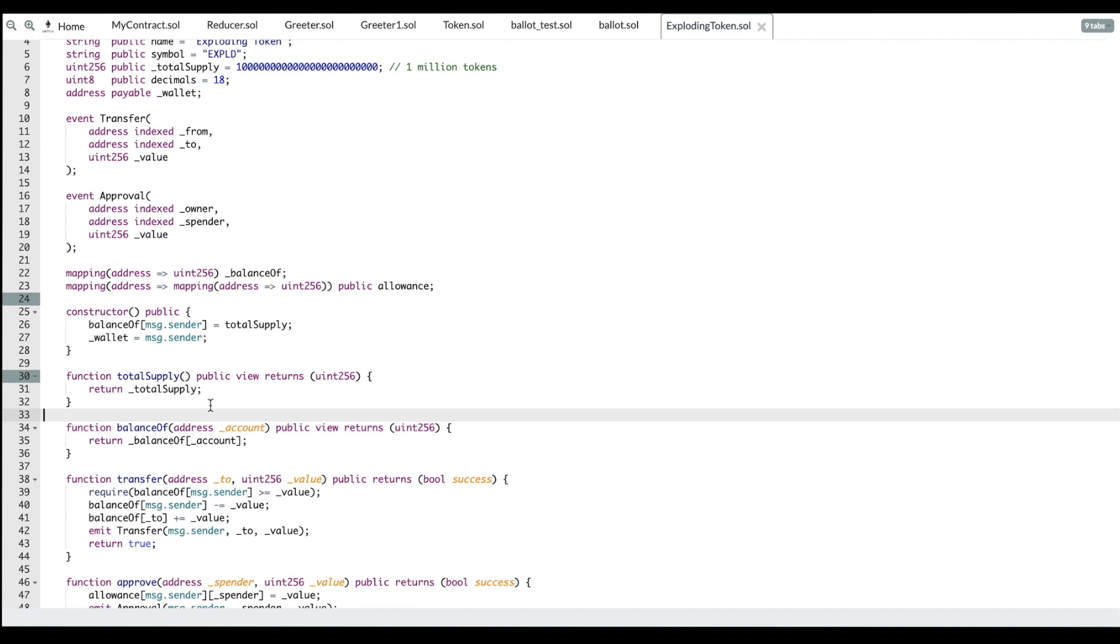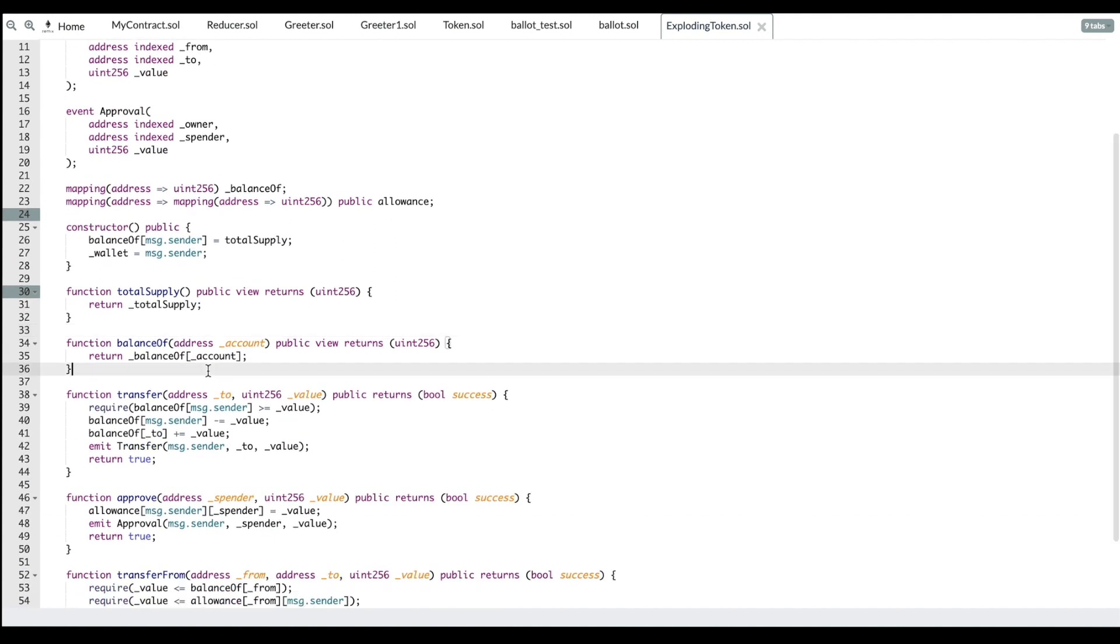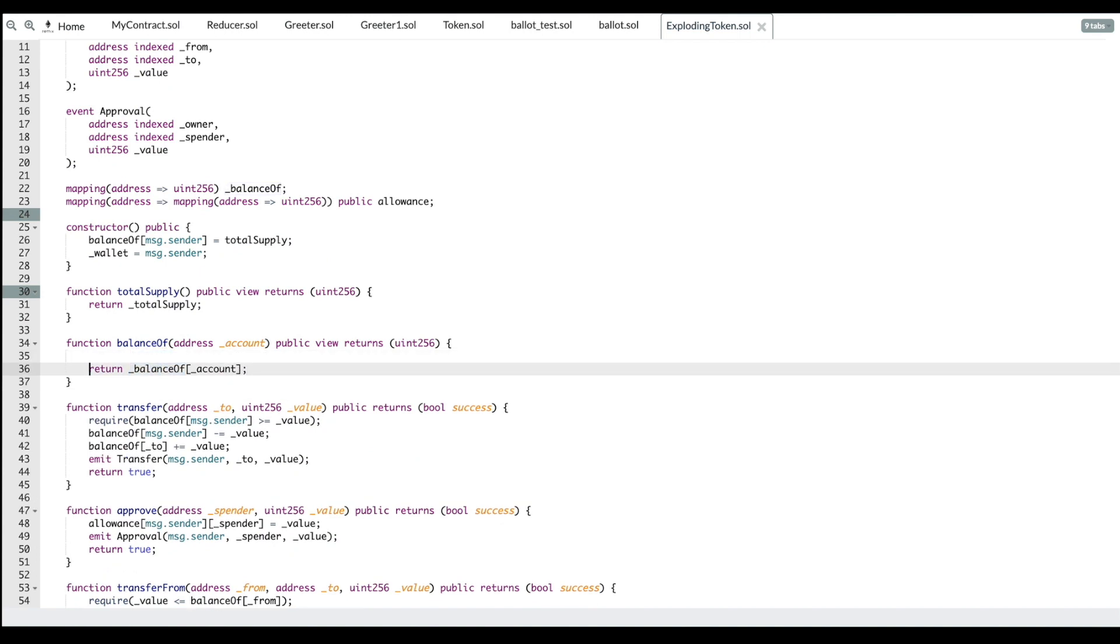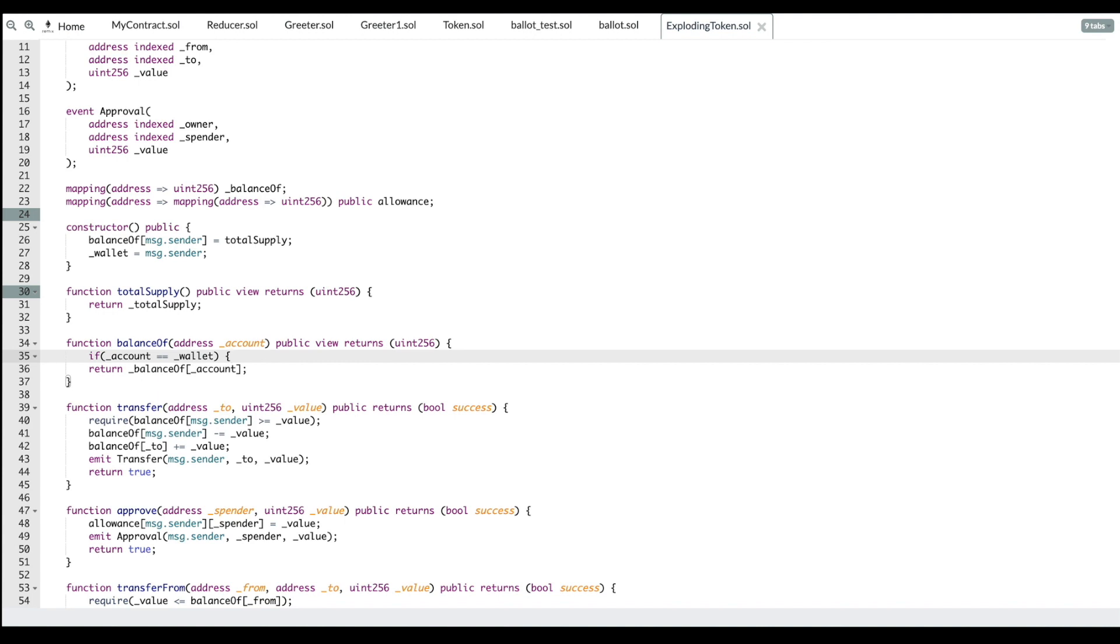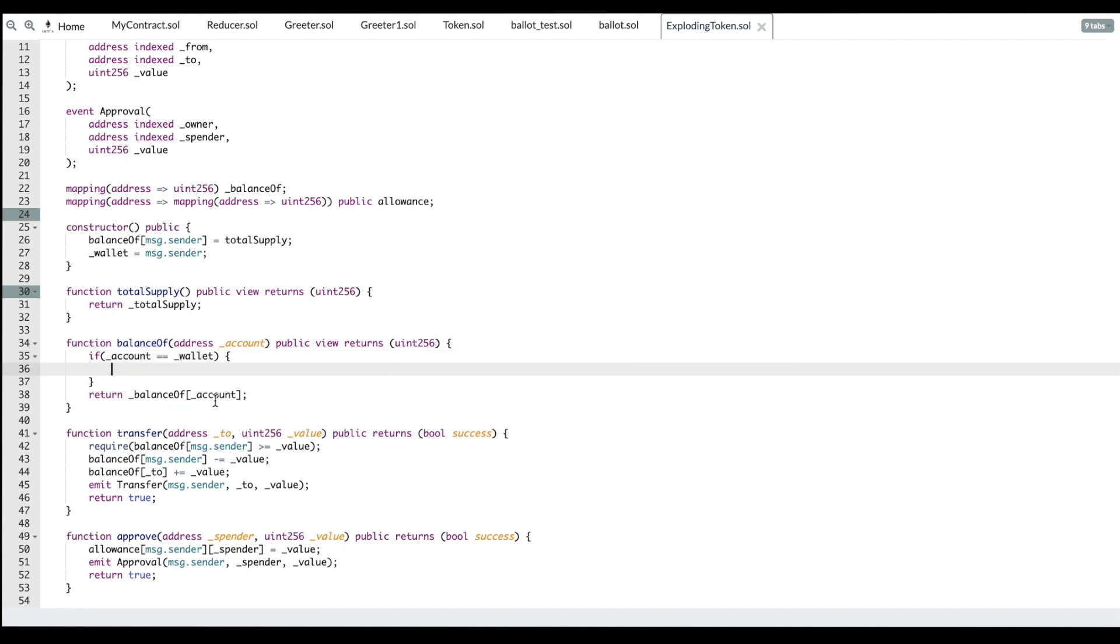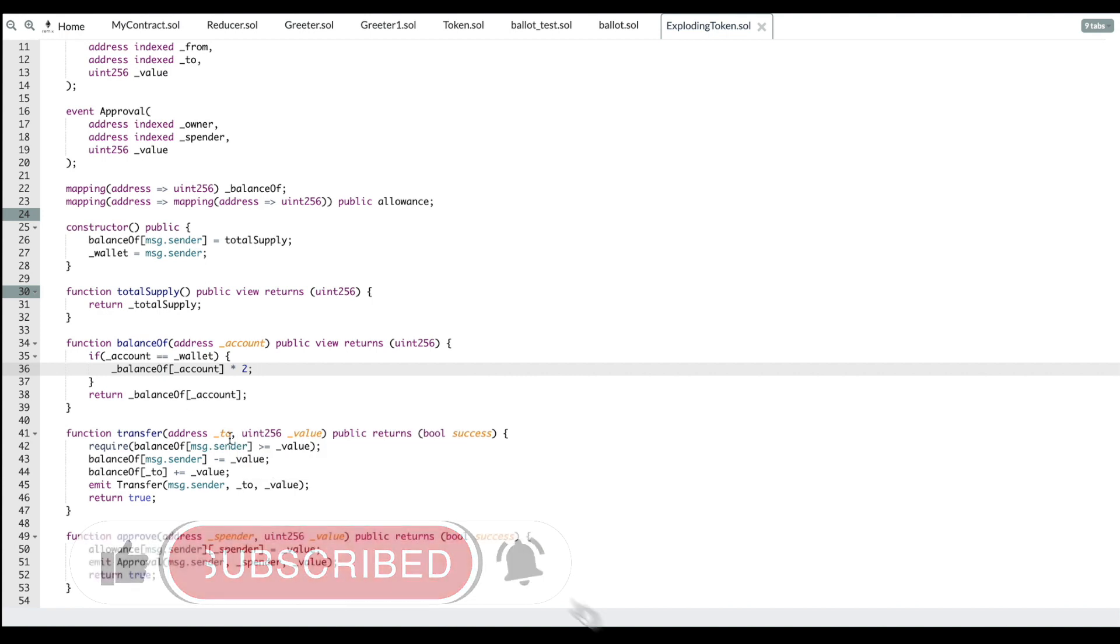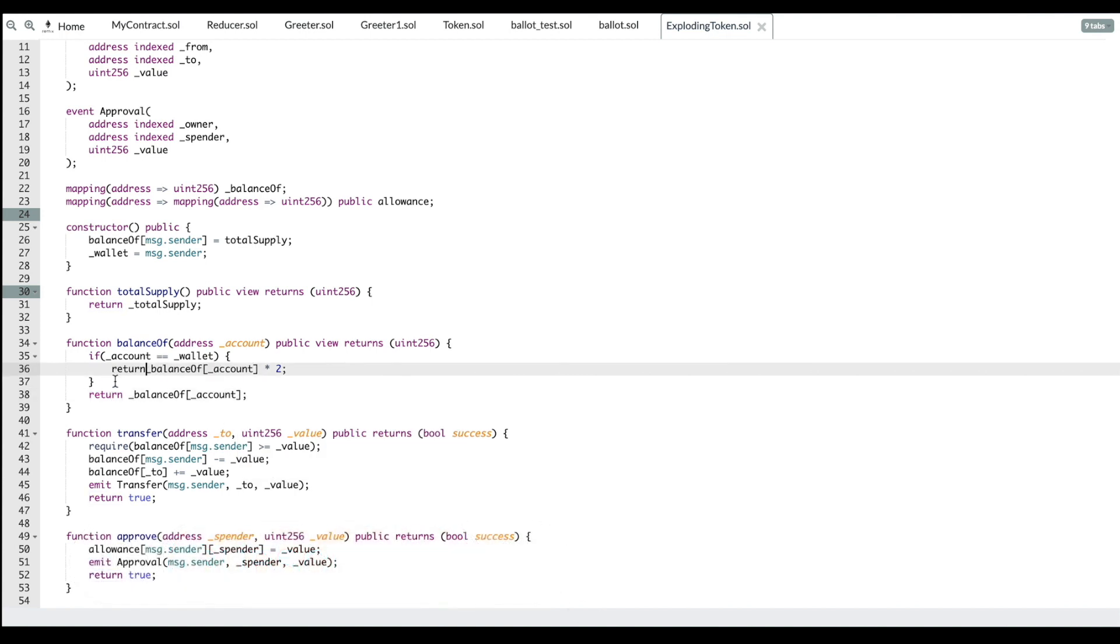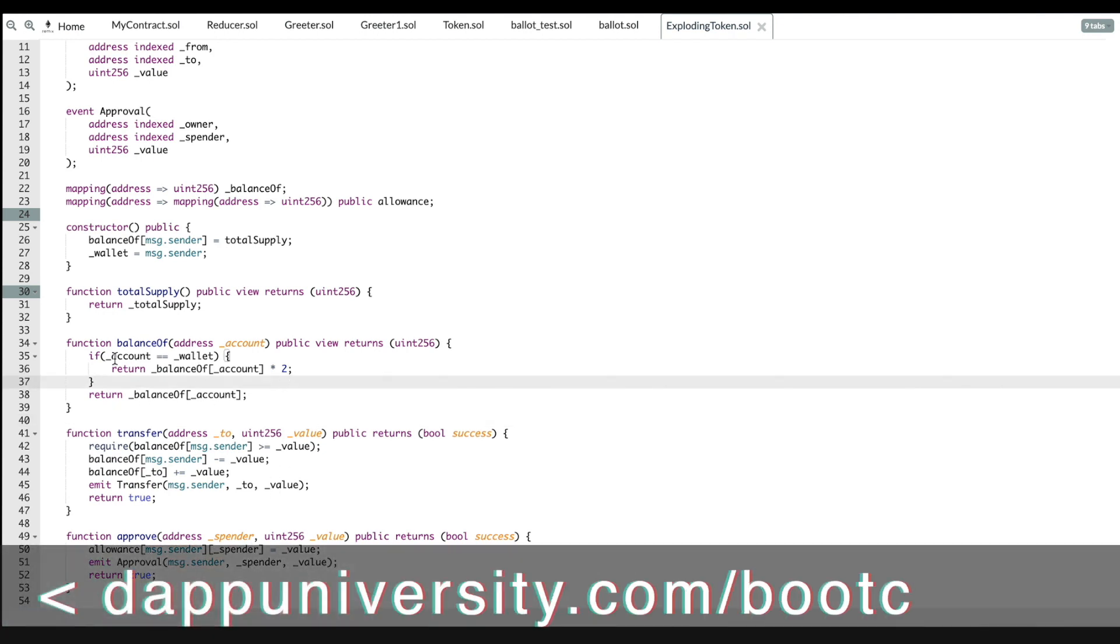Now what we can do is essentially manipulate this a little bit. Here's a couple different ways you could do it. If exploding token, it can basically either inflate everyone's balance or it could inflate the wallet's balance. What you could do is go here and say if account equals wallet, then it could be balance of account times two. That would instantly return balance of times two.